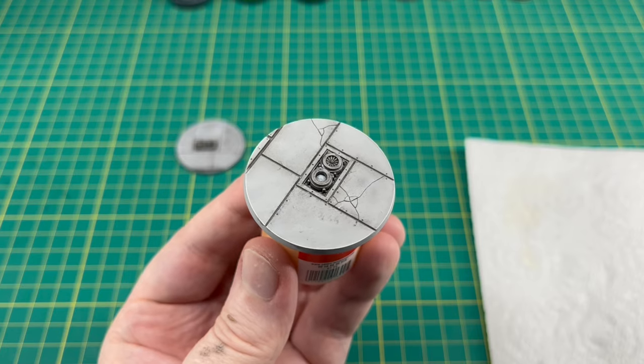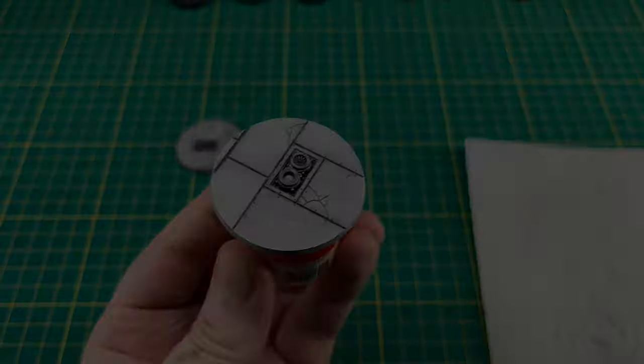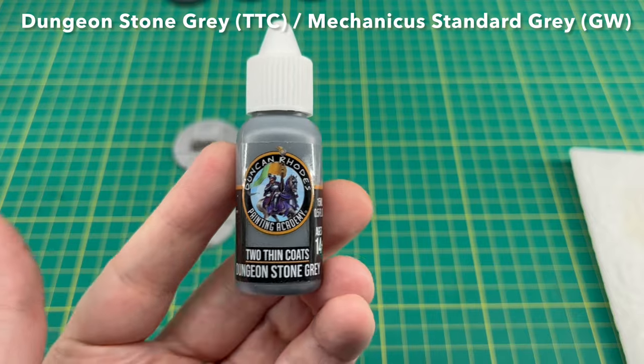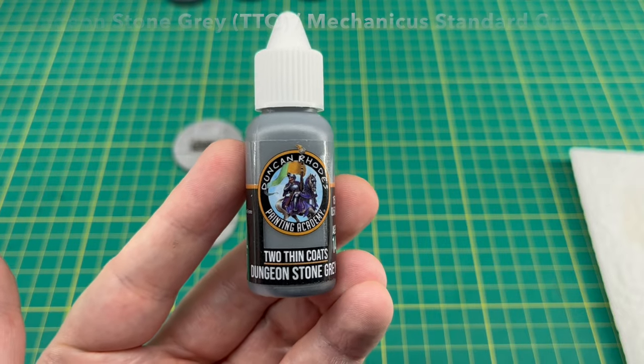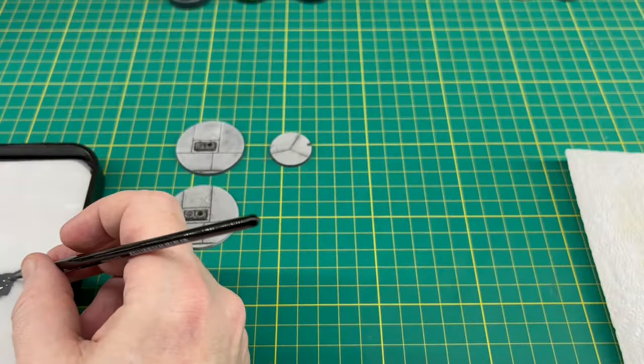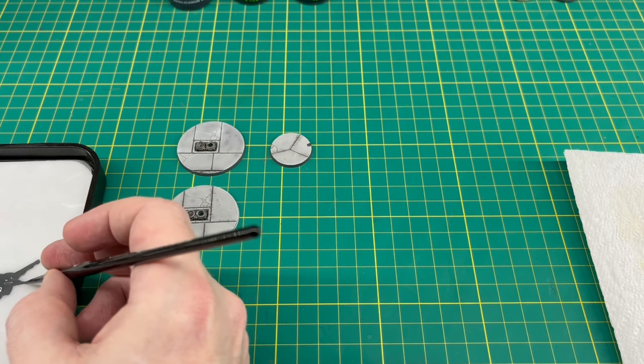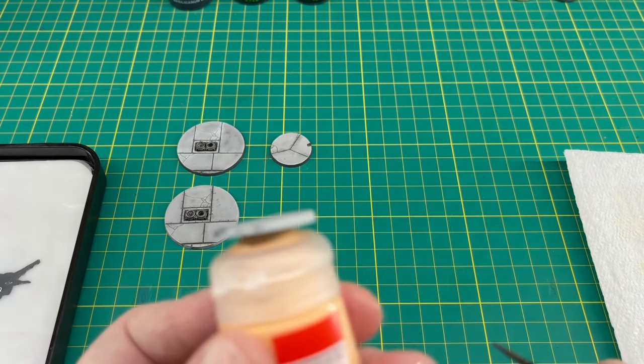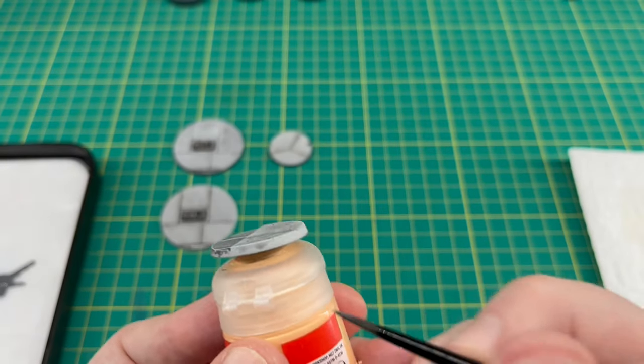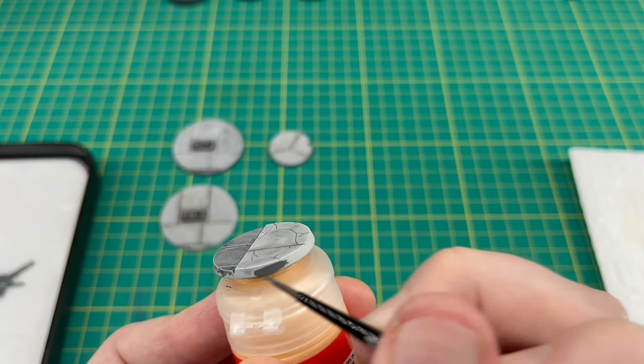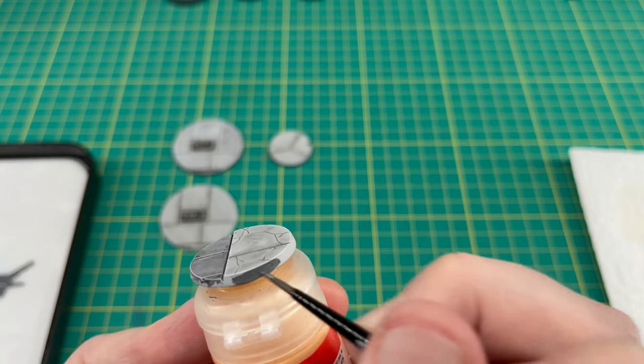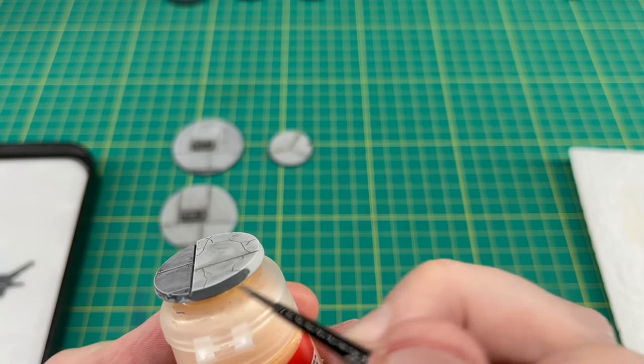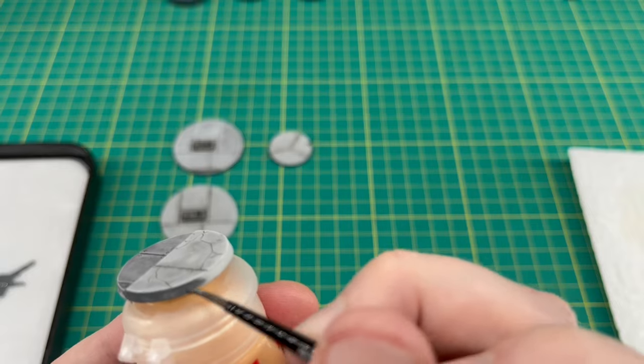Finally, all we need to do is paint the rim of the base. I've gone for Dungeon Stone Gray by Two Thin Coats, or Mechanicus Standard Gray would be your equivalent. I just found it's a nice mid-tone—it's darker than the aquila and the road sections but it's not too dark like a black where it'd be too much of a contrast. As usual, just thin your paint down, a couple of coats around the edges of the base, and you're absolutely done and dusted. All that's left to do then is just give it a coat of matte varnish.